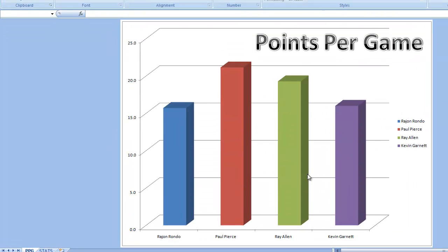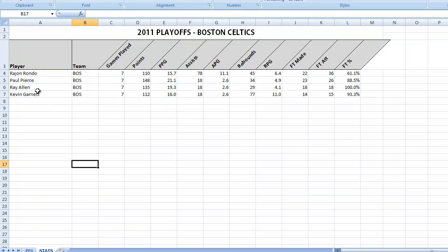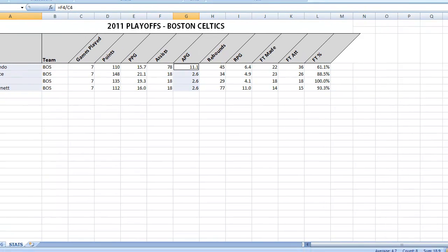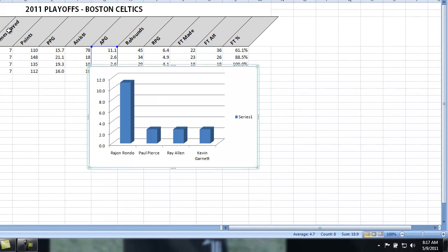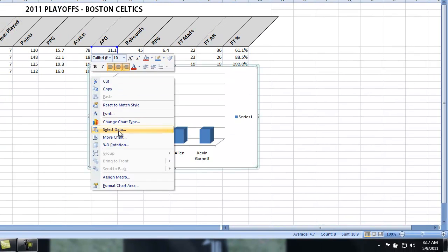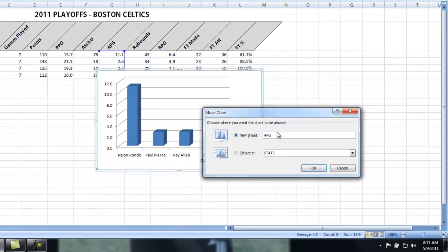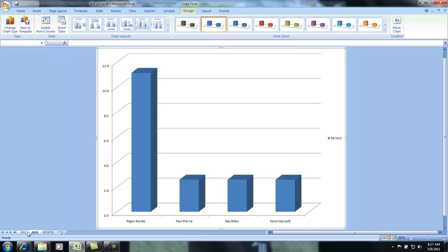Now again, I told you you have to do three out of four of those. Just back to stats. Click and drag, hold down control, click and drag, insert column, right-click, move chart, new sheet, select assists per game, hit OK, and then it shows up down here.